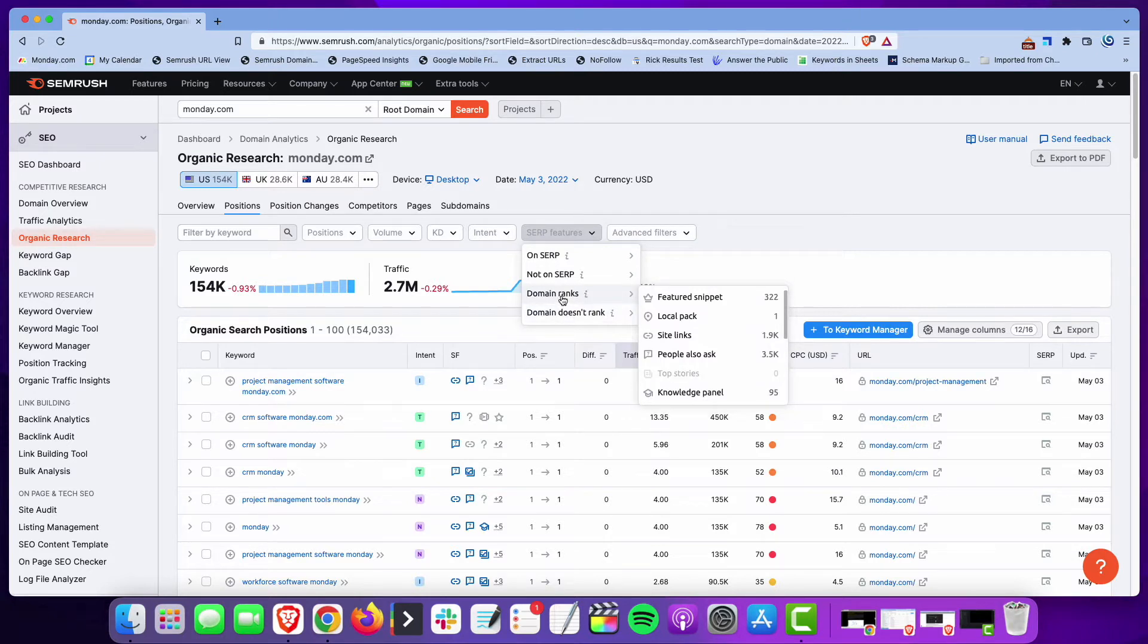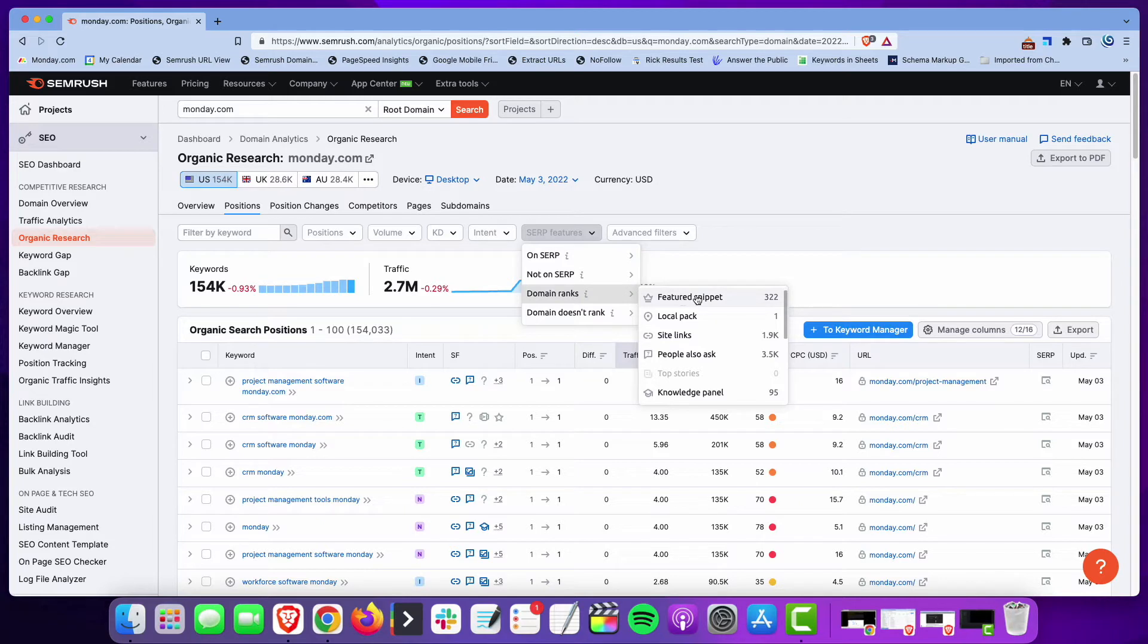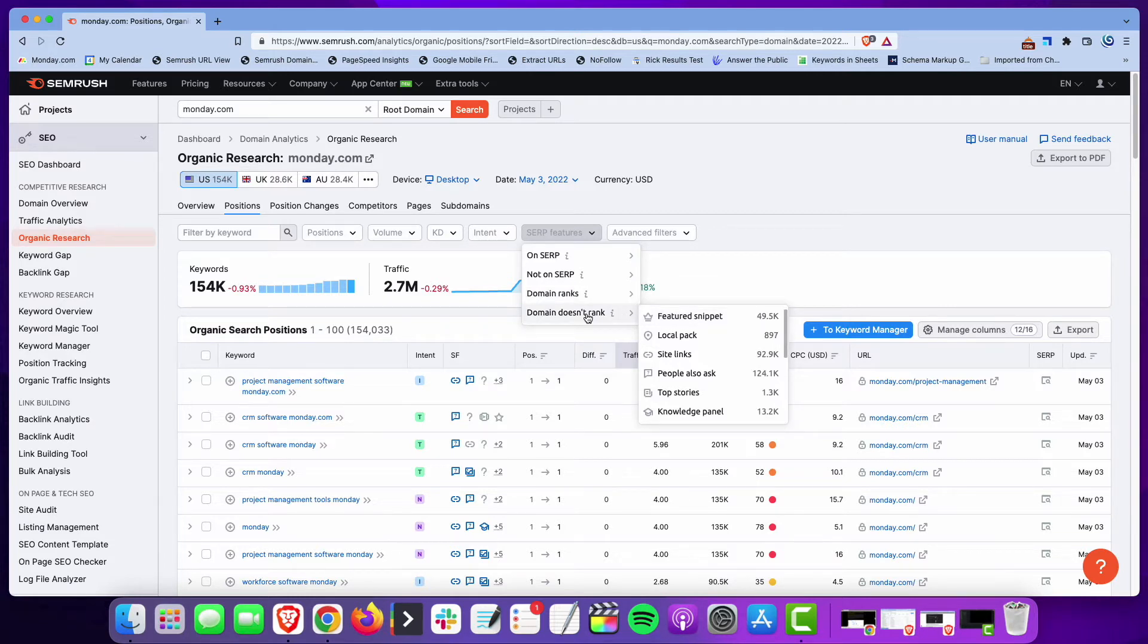One is 'domain ranks' and the other is 'domain doesn't rank.' Domain ranks means these are SERP features that monday.com has. For example, if I go to featured snippets, these are search terms where featured snippets show up in the search results and Monday has that featured snippet. The one I'm going to be most interested in for...